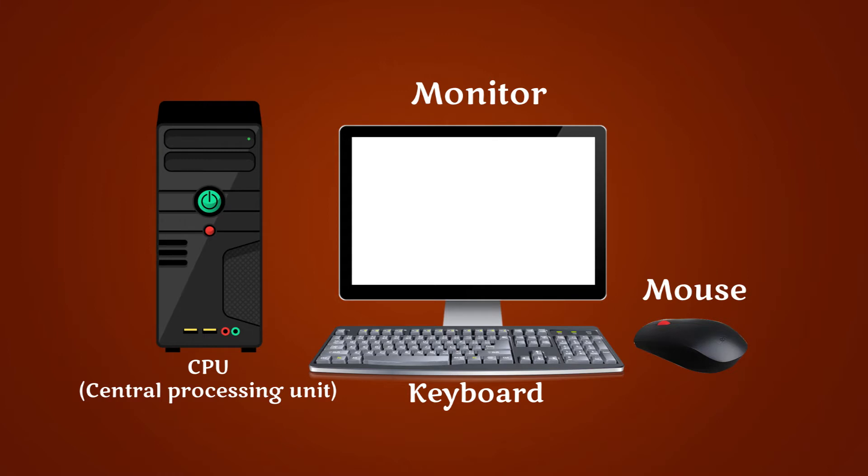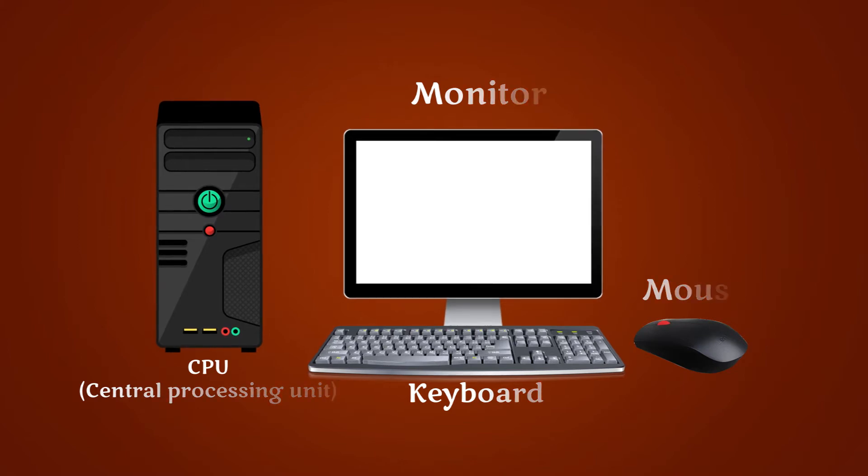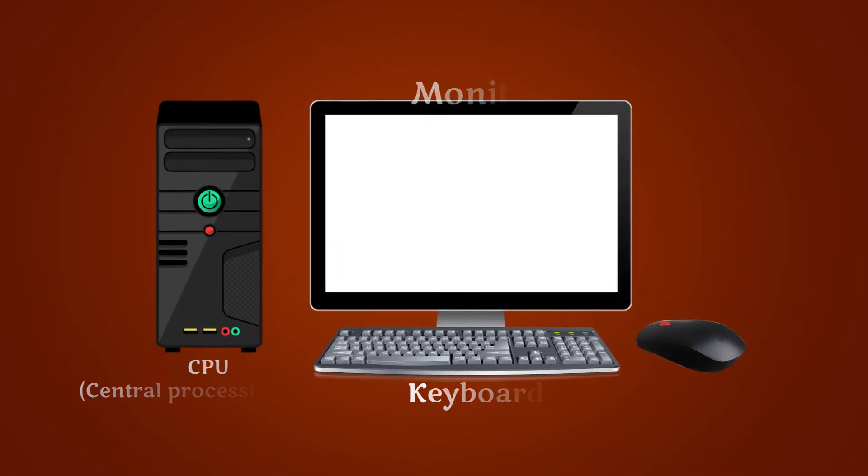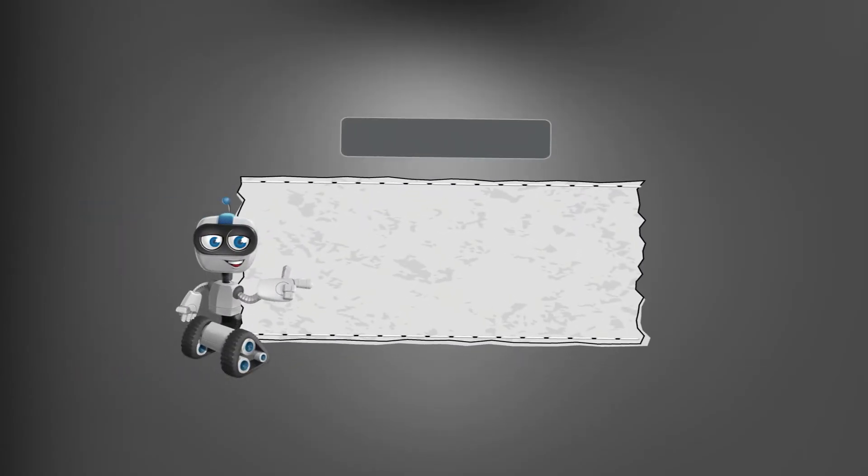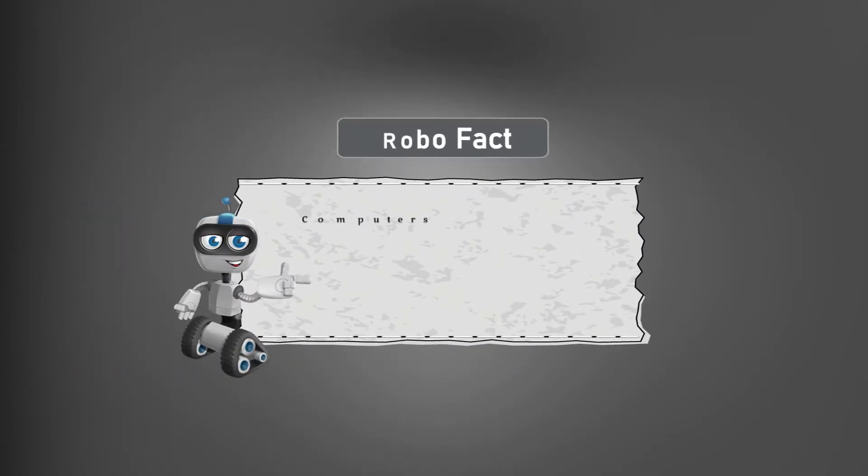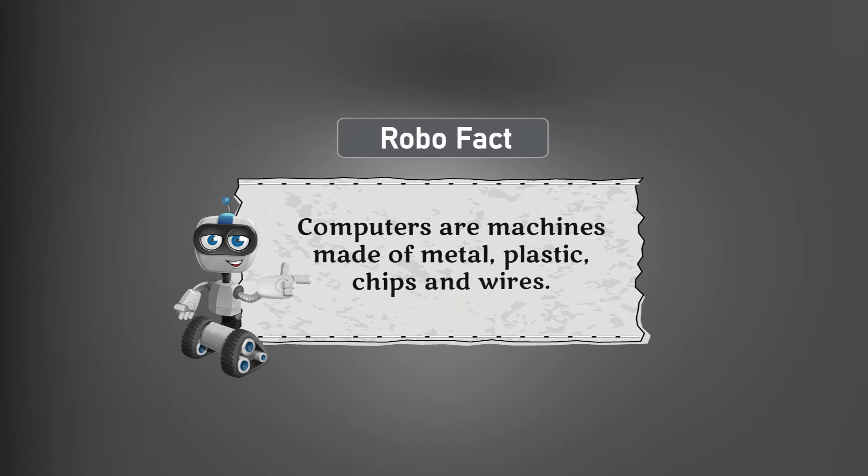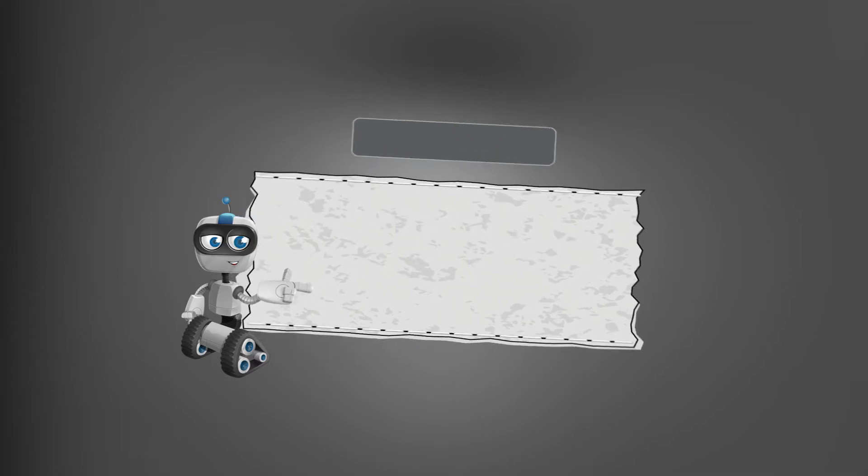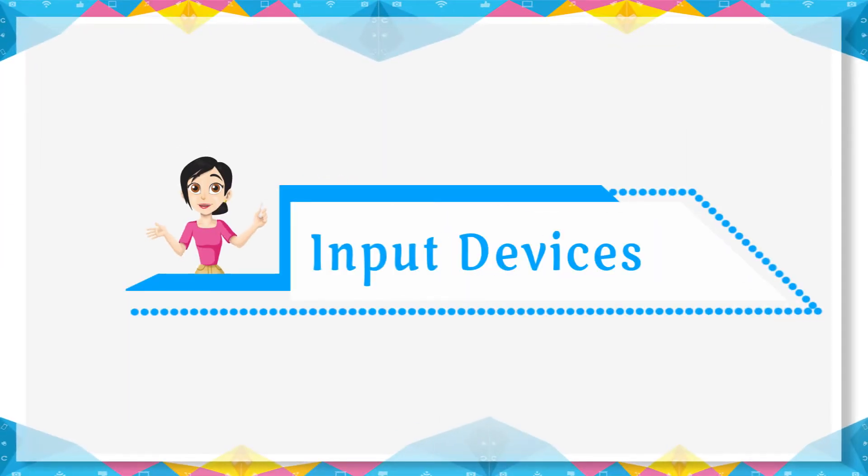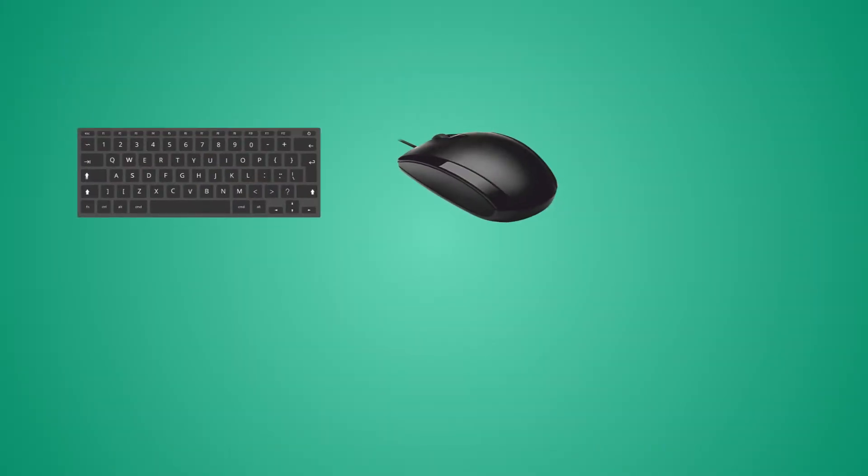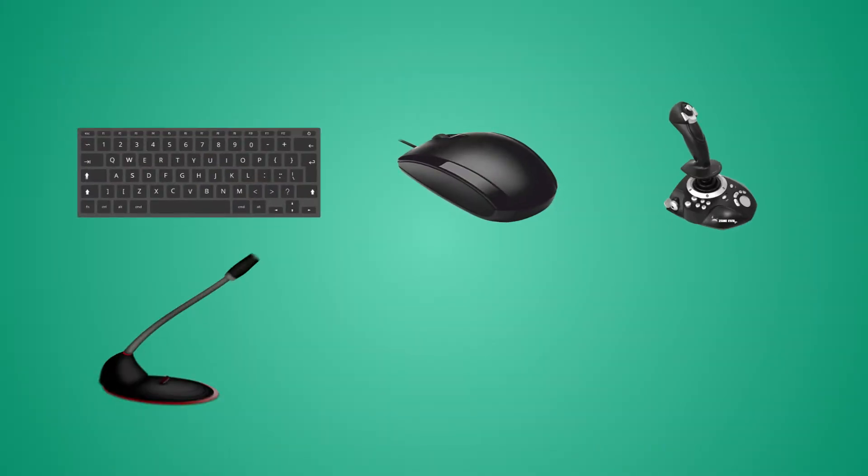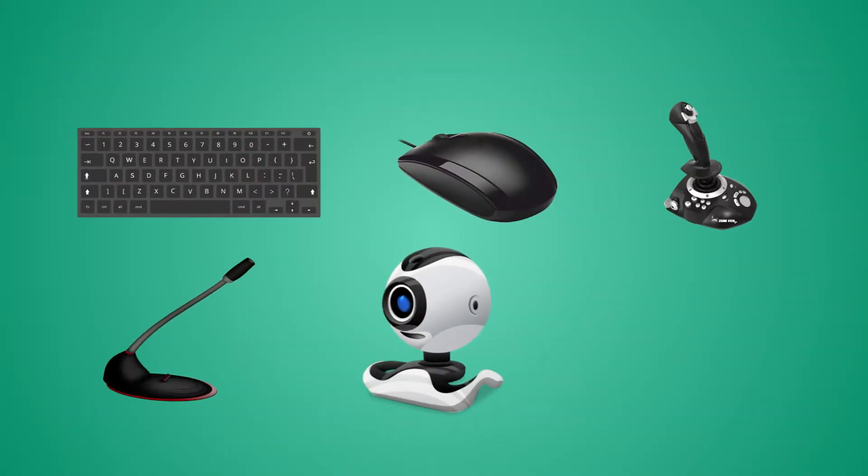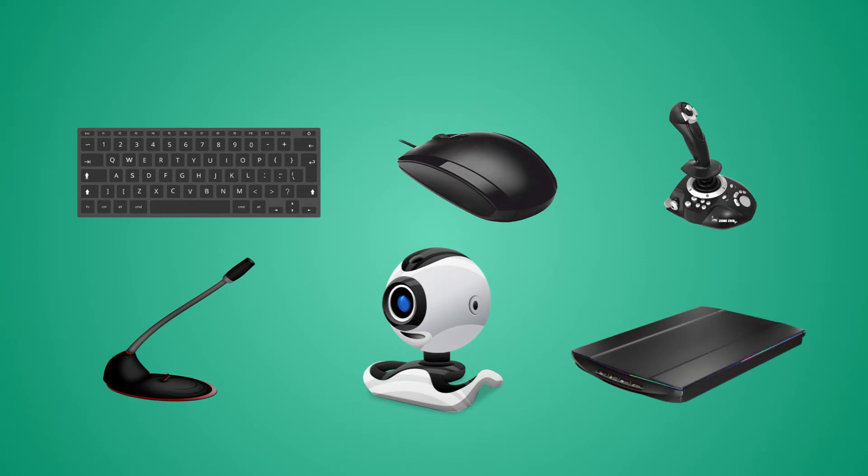Robo Fact: Computers are machines made of metal, plastic, chips, and wires. Input devices are devices that help us to put data into the computer. They help in giving instructions to the computer.